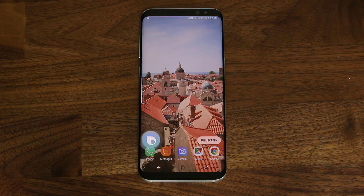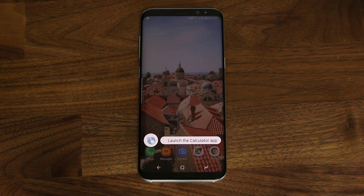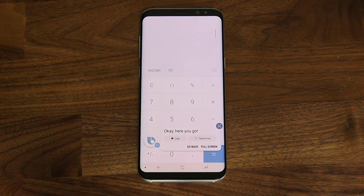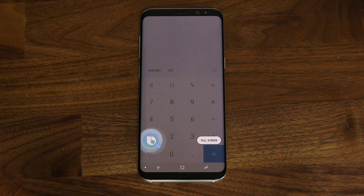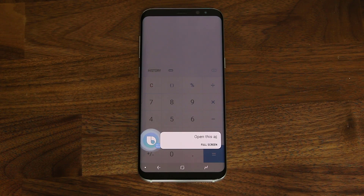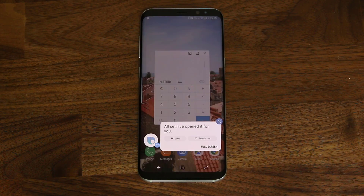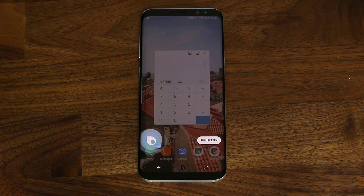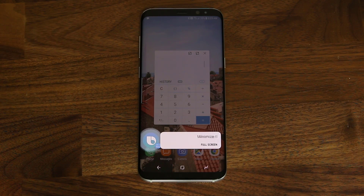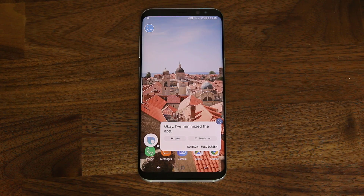Hi Bixby, launch the calculator app. Hi Bixby, open this app as pop-up. All set, I've opened it for you. Hi Bixby, minimize this app. Okay, I've minimized the app.